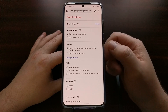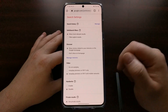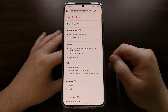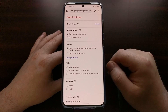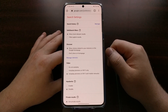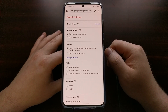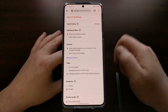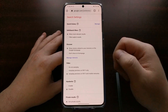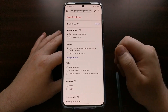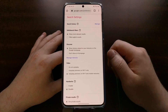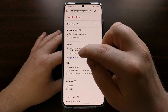Within Settings, almost immediately at the top, we have the Discover section. By default, it is set to show stories related to your interests on the Google homepage, and you can even manage your interests from right there if you want.